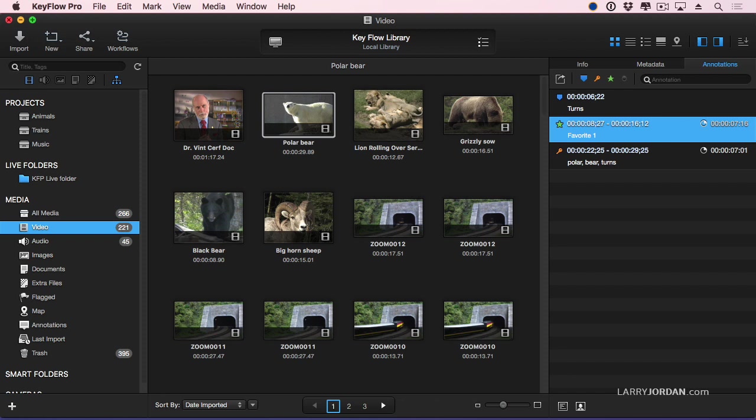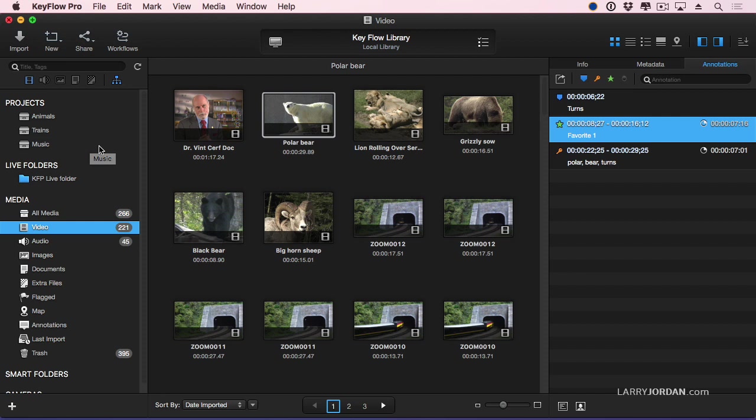So, I've created a library. I called it KeyFlow library. You can call it Fred. Nobody cares. I've created a series of projects. There's no limit to the number of projects you can create. By the way, a really cool tip. This library can hold up to 100,000 clips. 100,000. This blows the doors off the maximum you can hold in a Final Cut library. So this is not a file system you're going to outgrow in a heartbeat. Massive storage capability here.